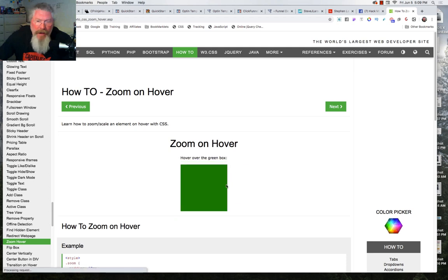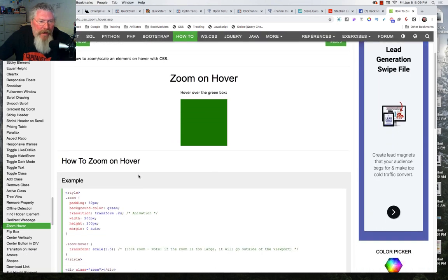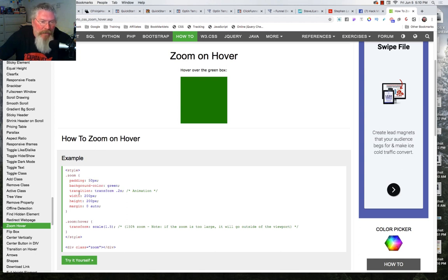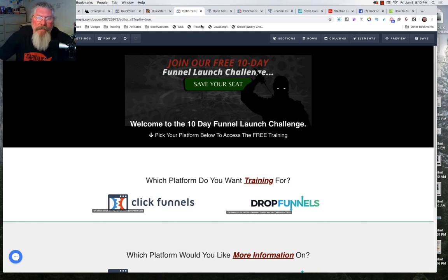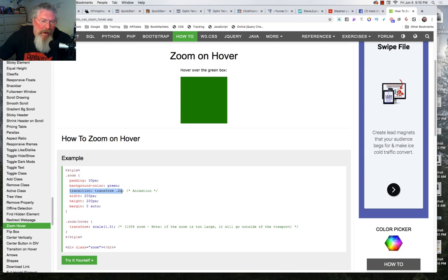On W3Schools, it says hover over the green box and it gets really big. You can see the code: they gave it a class of 'zoom,' which defines what the box looks like initially — padding of 50 pixels, background color of green — and here is the transition: transform over 0.2 seconds. Then the width, height, and margin define how big the box is.